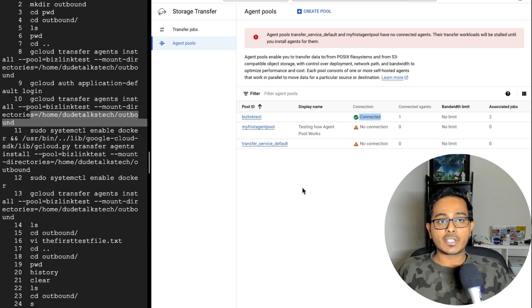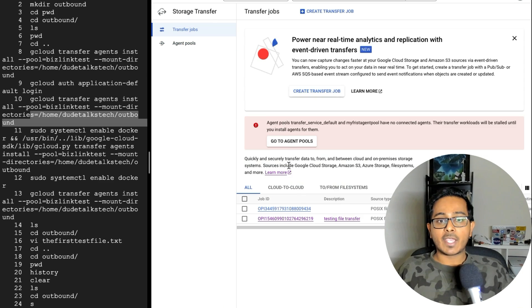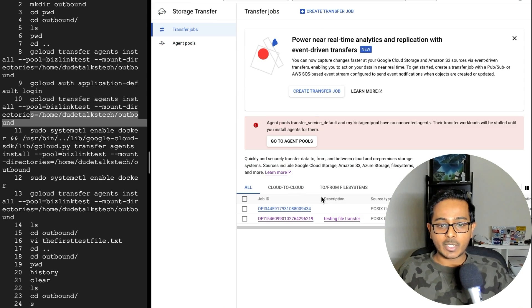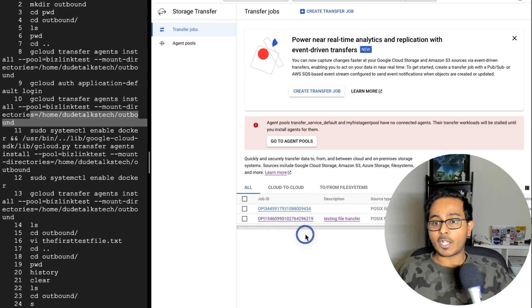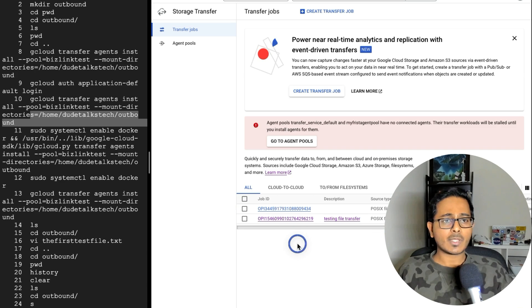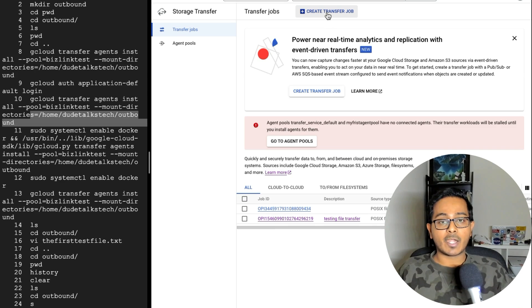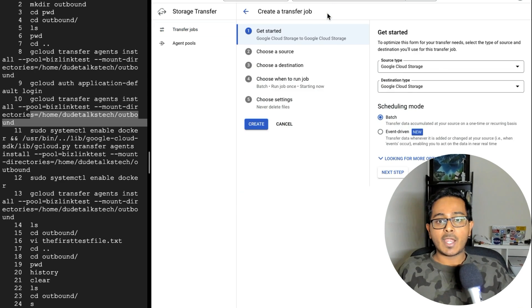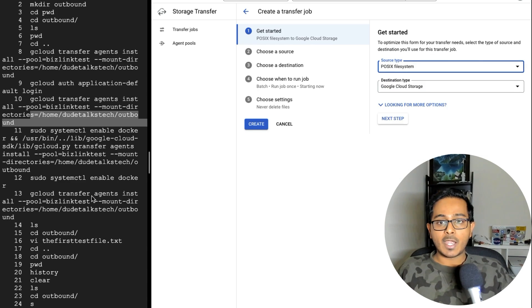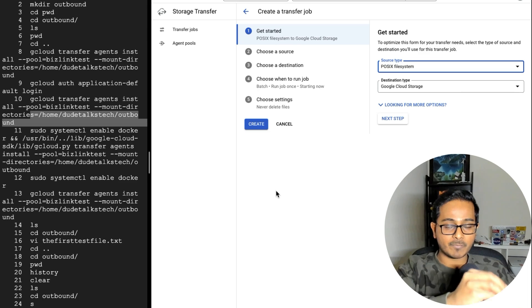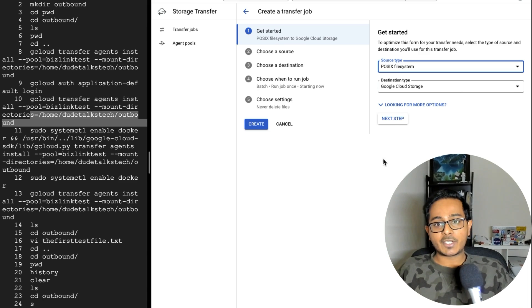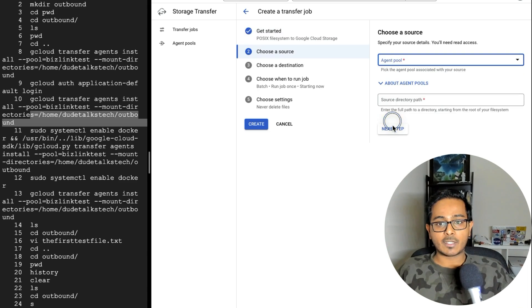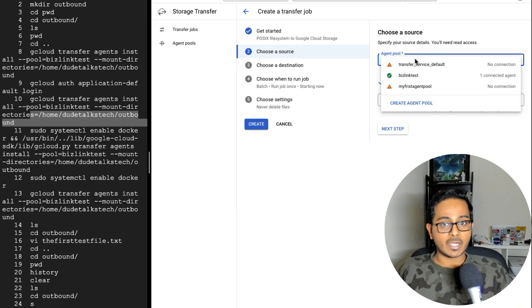So let's just move ahead with transfer job. In this case, I am going to create a new transfer job. As you can see, I've tested a couple of transfer jobs before, but why don't we just go ahead and create one? So I'm going to select the create transfer job and select source type. In this case, my source type is POSIX file system. And my destination type is GCS bucket, because I want to pick it up from my VM and drop it into the GCS storage bucket. So let's select next step and then select the agent pool that we just created, which is this.